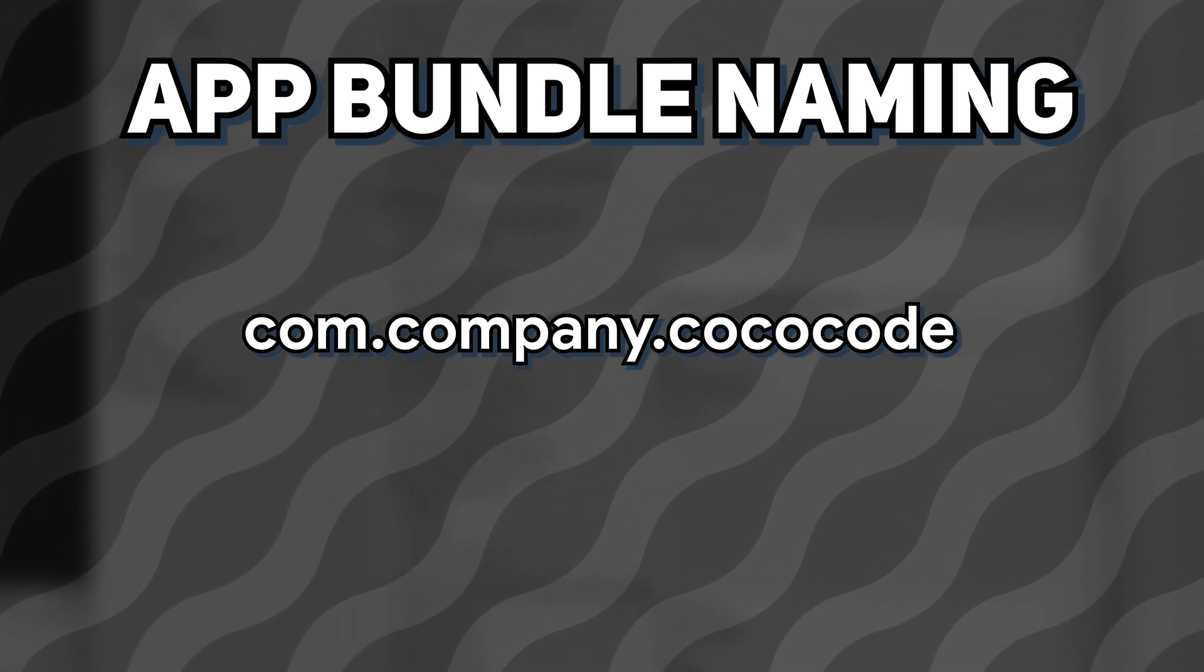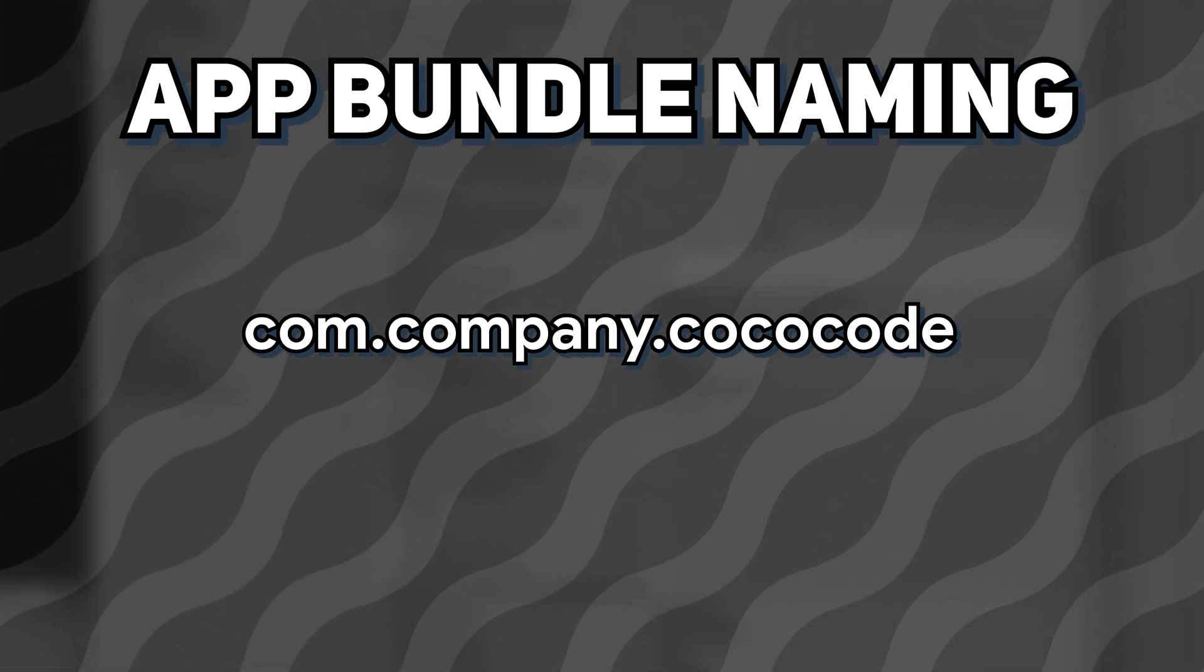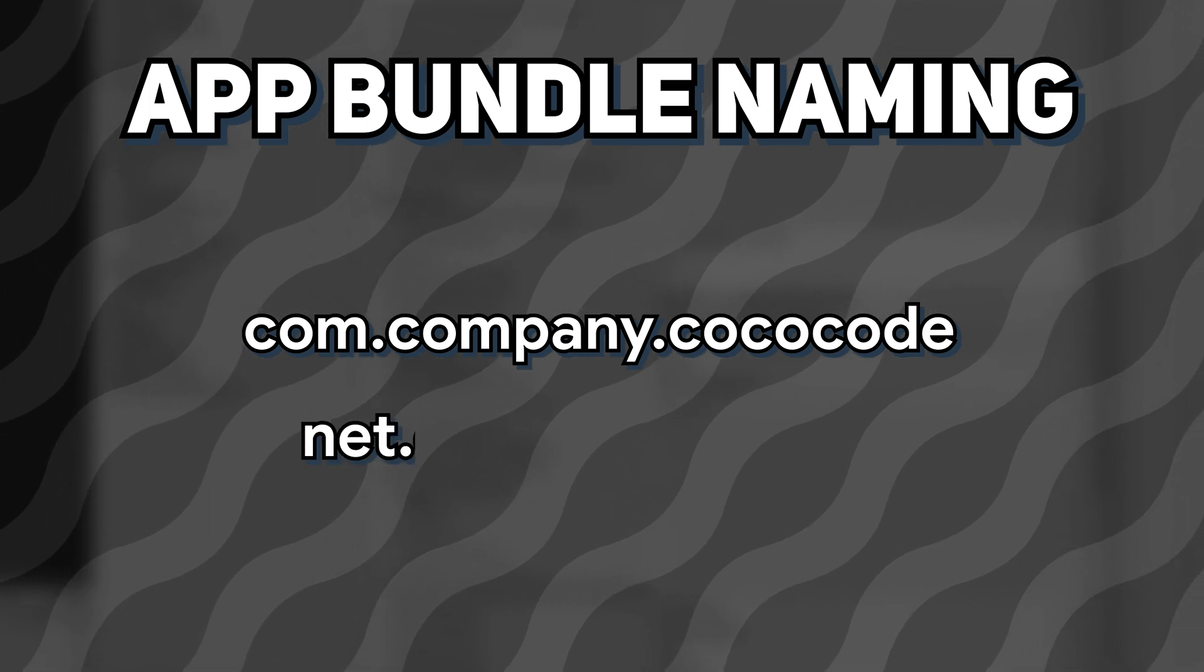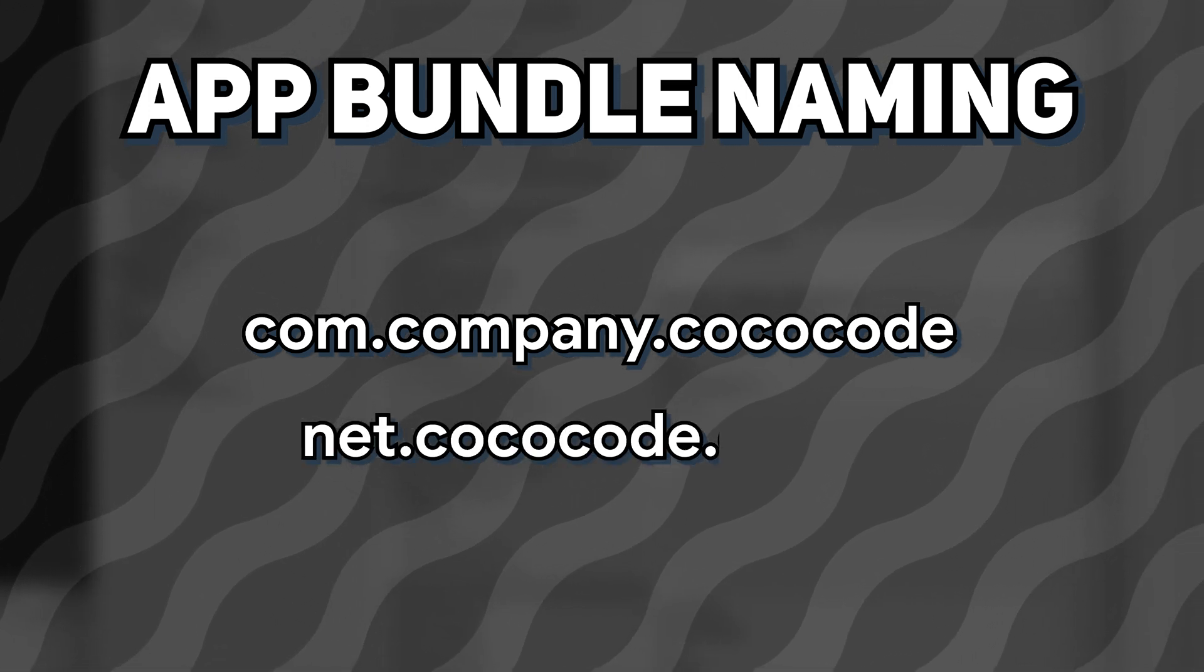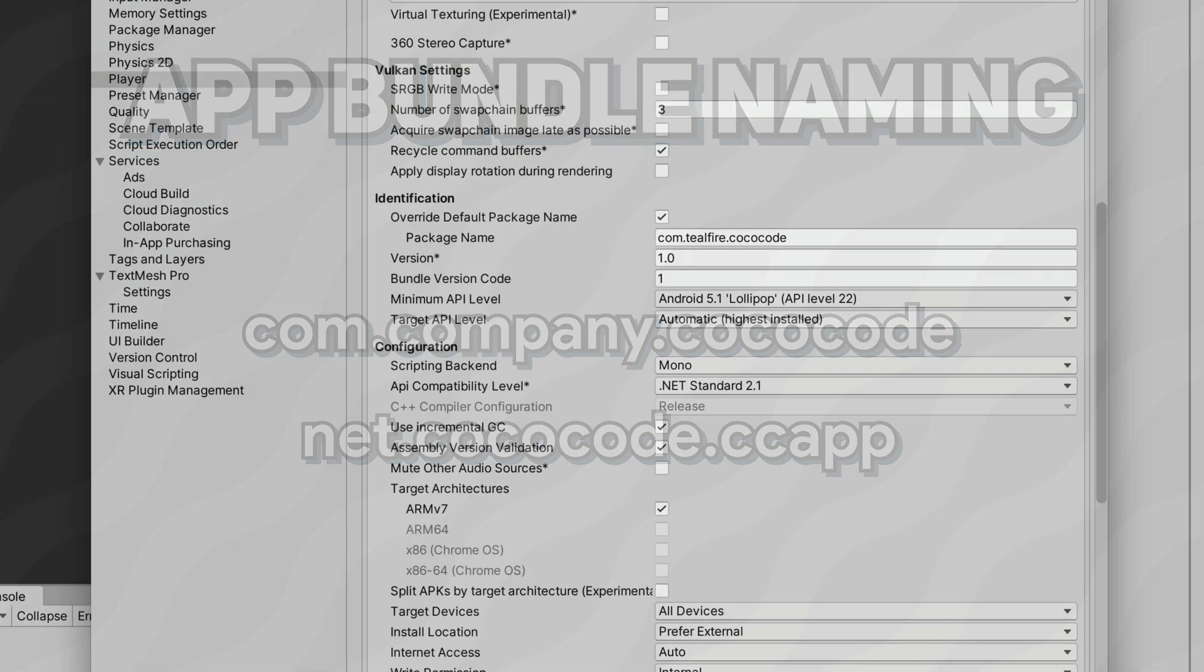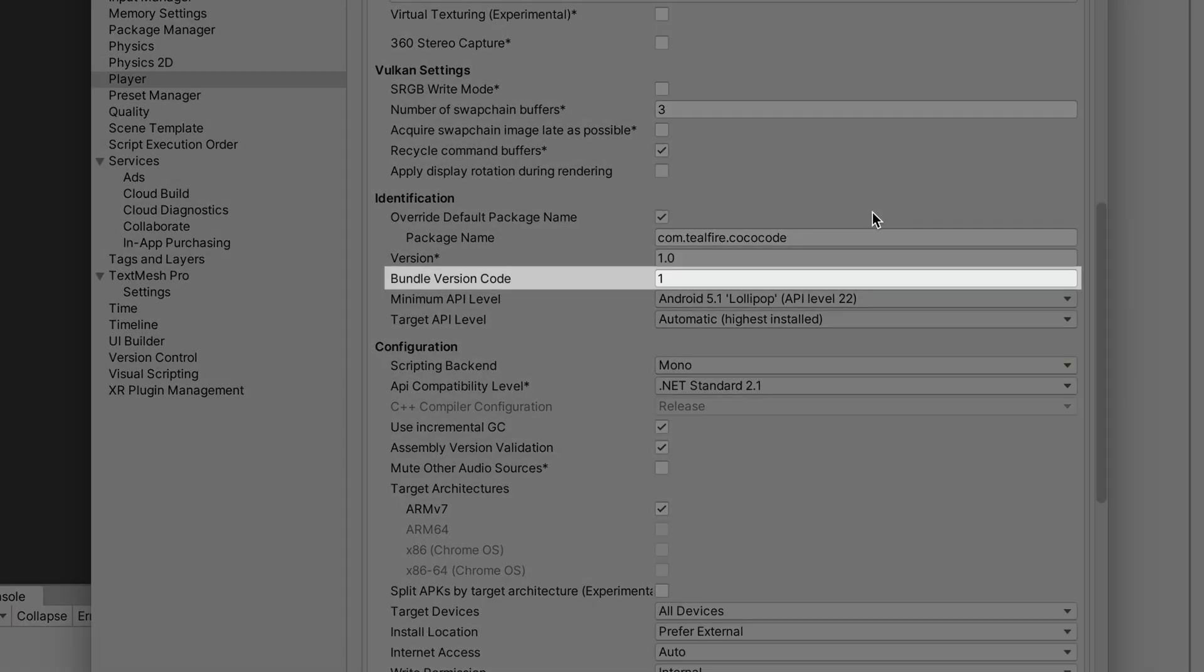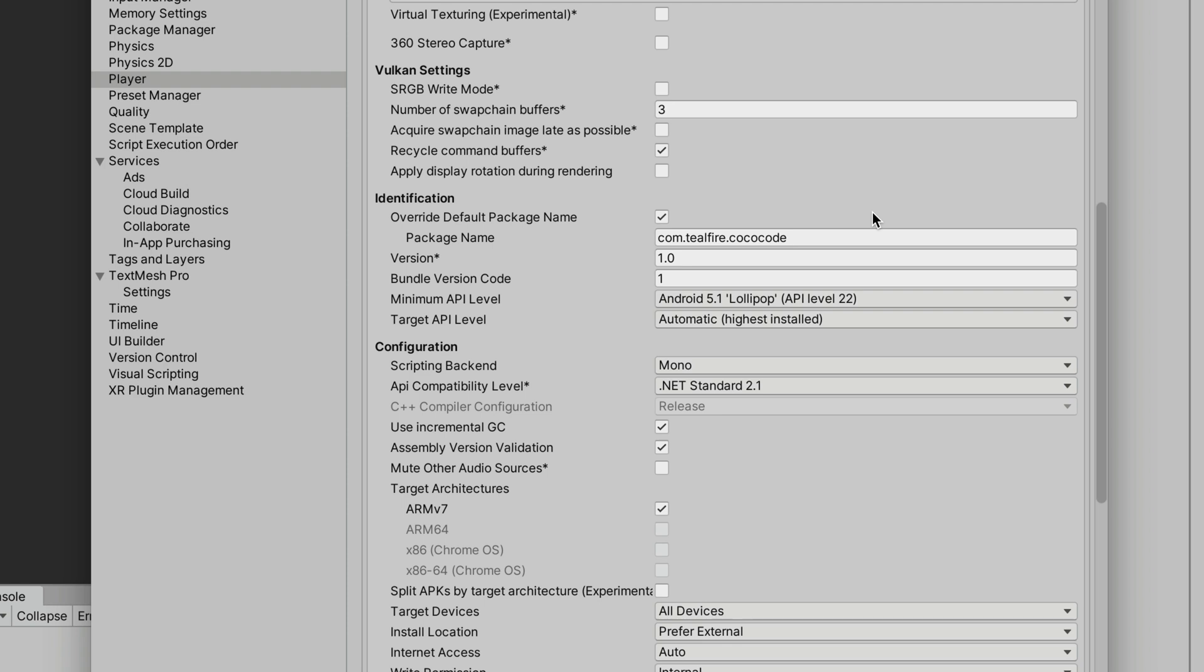If you have a registered domain for your company, you can also name your package domain.domainname.name of your game. Leave 1.0 version or change it to 0.1 if you're planning to release beta first. Bundle version code should stay at 1.0. Then,